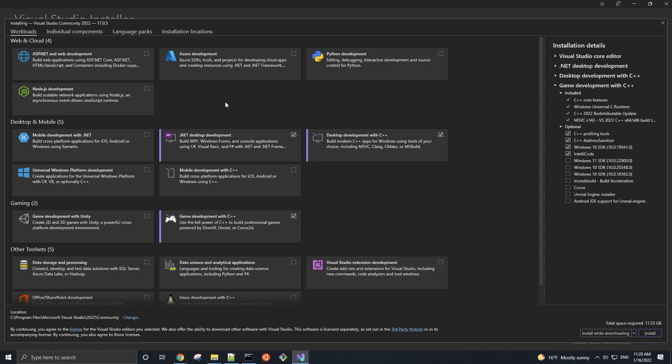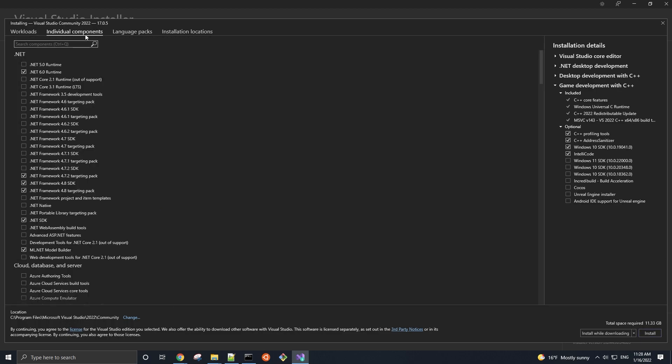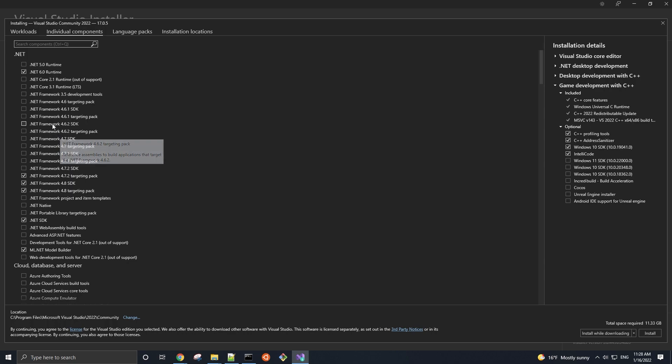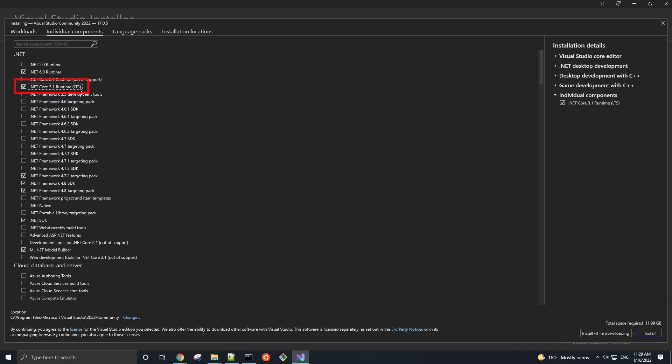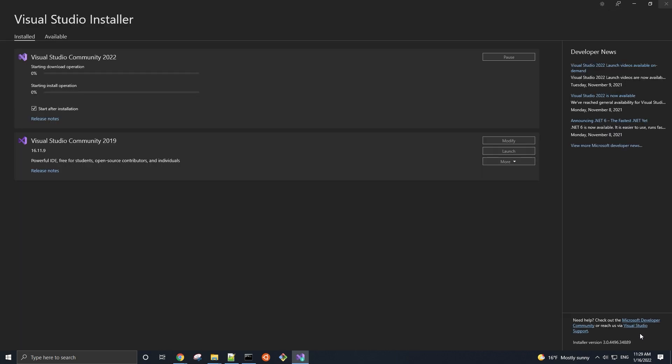You can further customize your installation by selecting various individual components. For launcher versions of the engine, those three workloads we just selected will suffice. But for Unreal Engine 4 from Source, you will need the .NET Framework 4.6.2 Targeting Pack, and for Unreal Engine 5 from Source, you will need the .NET Core 3.1 Runtime, in addition to those workloads. Since I'm using UE5 Source in this video, I'm going to select the .NET Core 3.1 Runtime component, and start the installation.